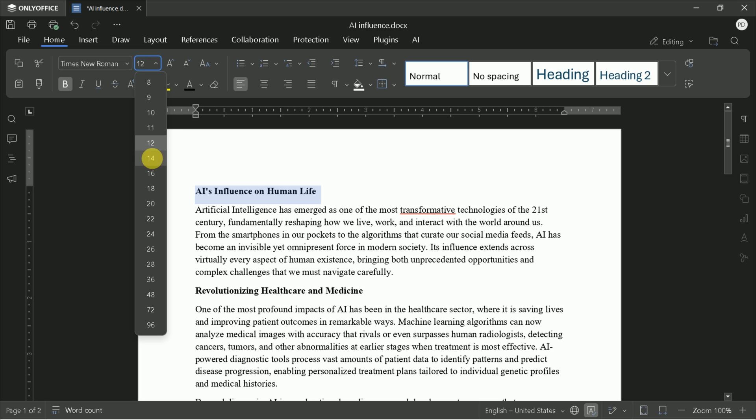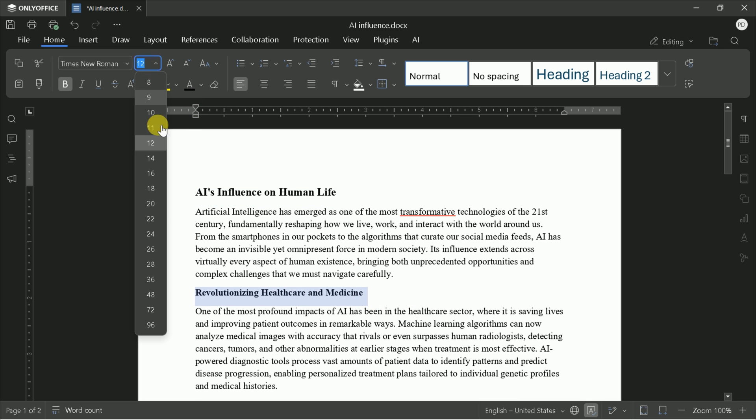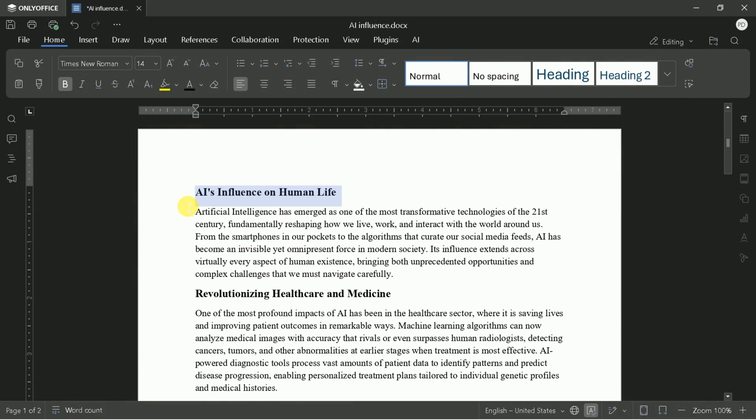Adjusting font size is just as easy. Select the text and pick your desired size. You can also bold, italicize, or underline text with a single click. These basic formatting options are essential for clear, professional documents.